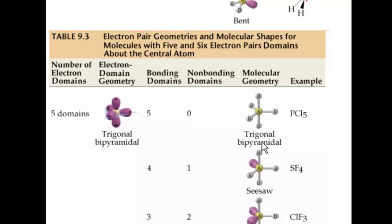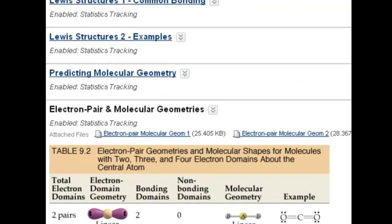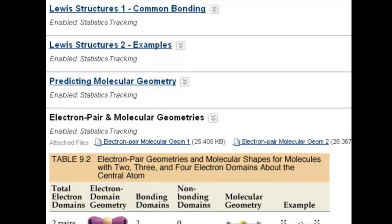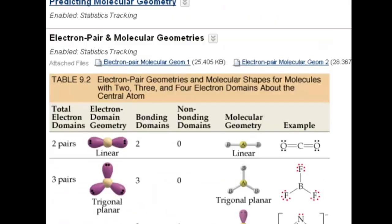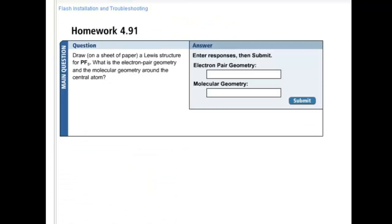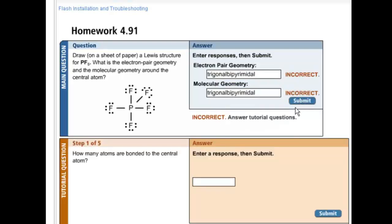To learn about how to recognize all this, I encourage you to view some of the videos I made included in this folder: predicting molecular geometry, Lewis structures examples one and two — that would help out. So going back to the problem, I type in trigonal bipyramidal, and because there are no lone pairs around that central atom, the molecular geometry is also trigonal bipyramidal — two words, spelled correctly. Email me if you have more questions.